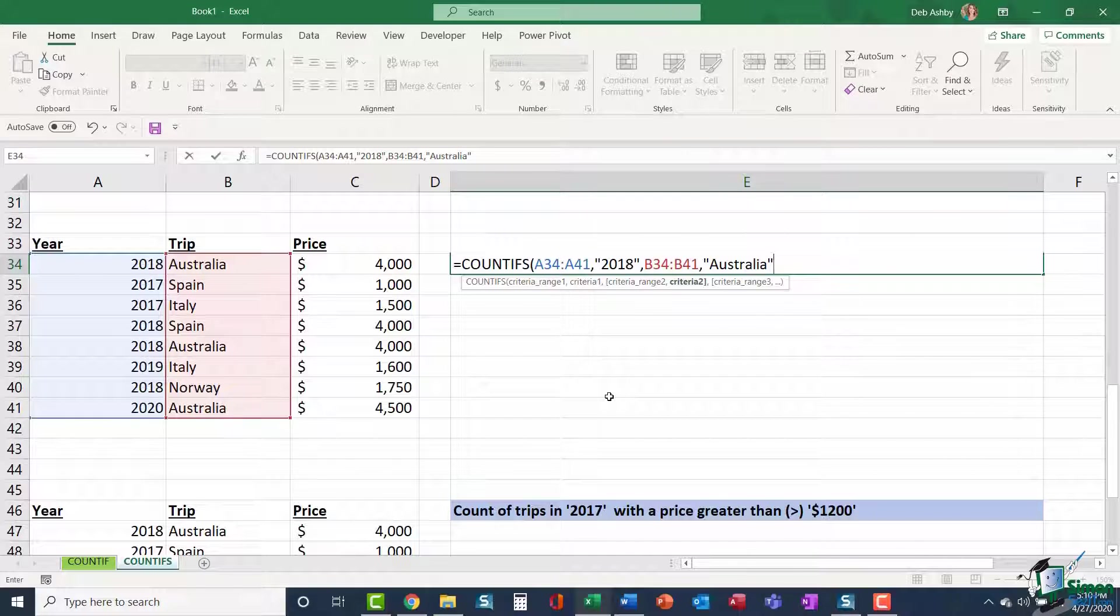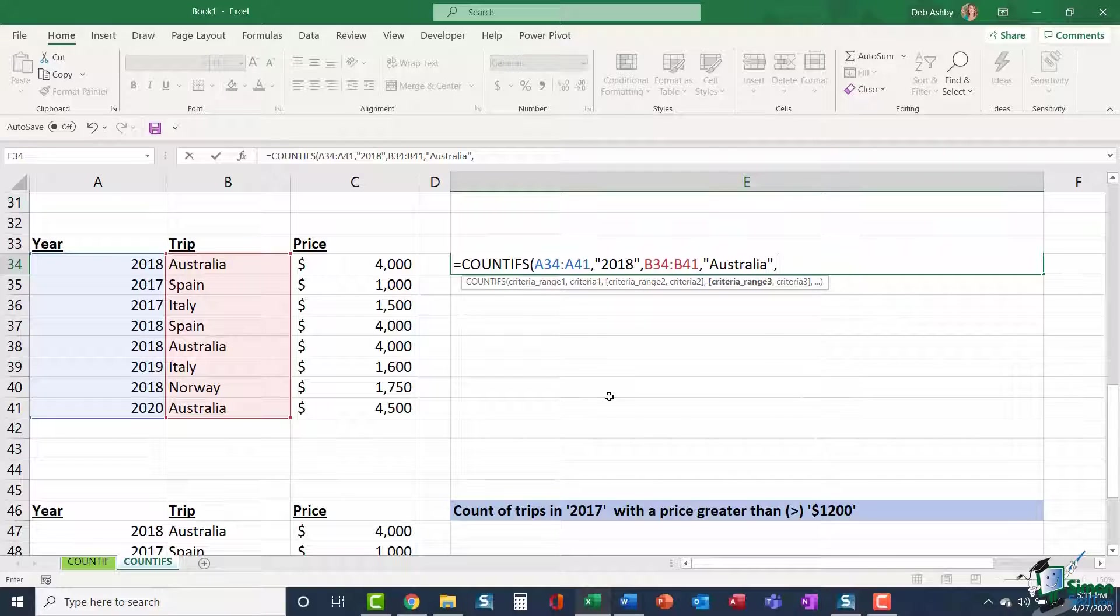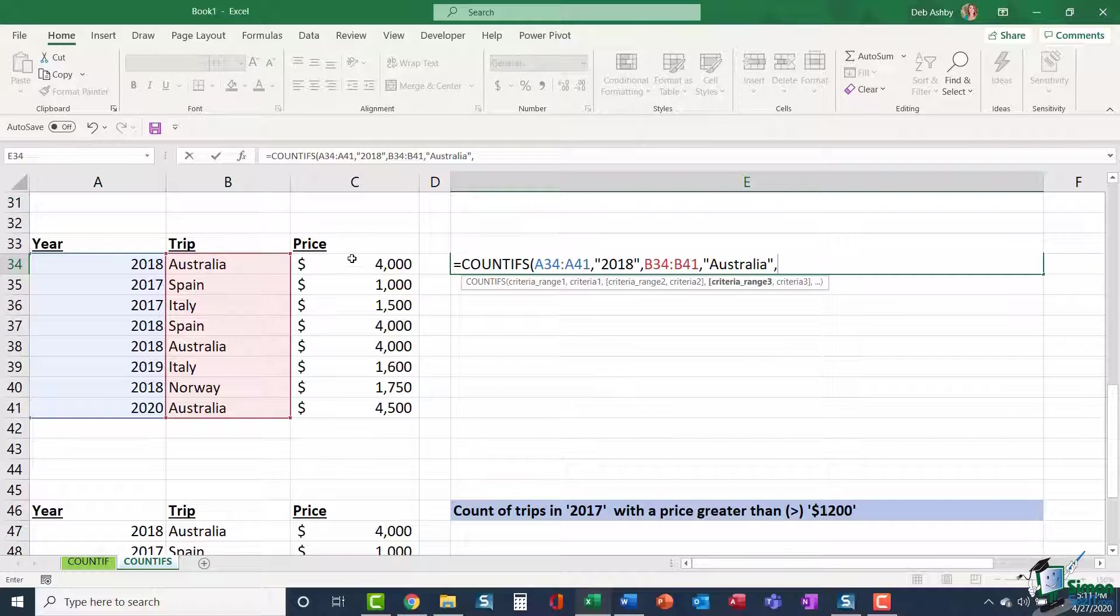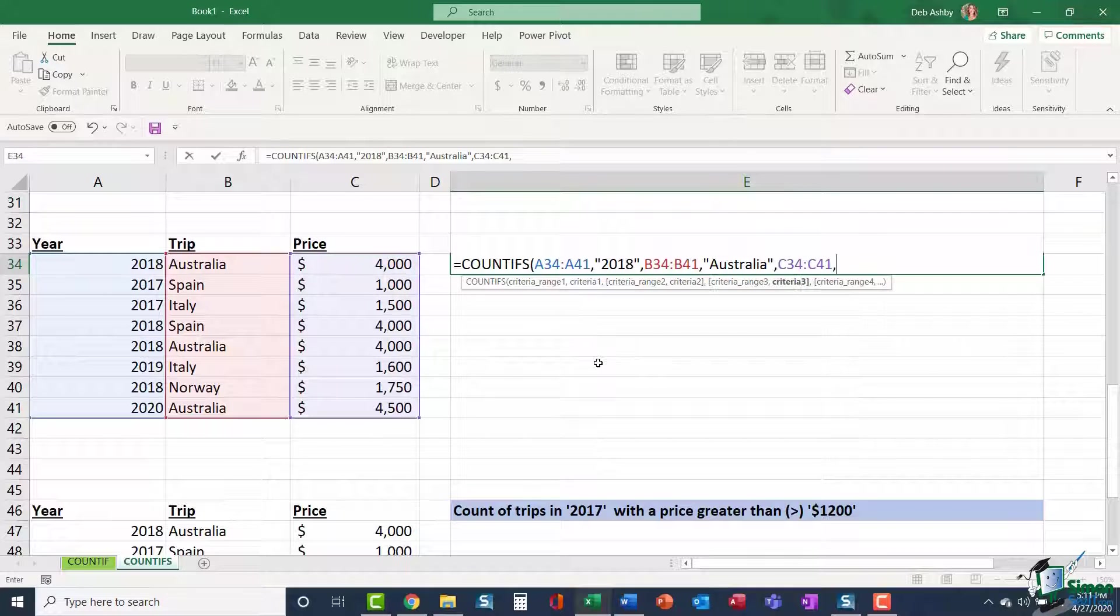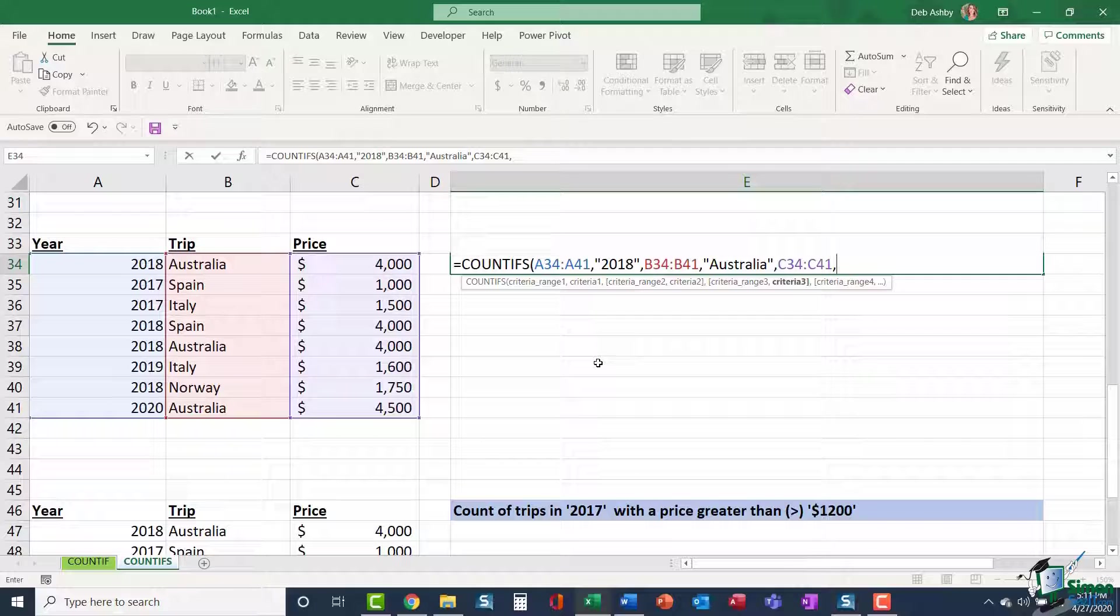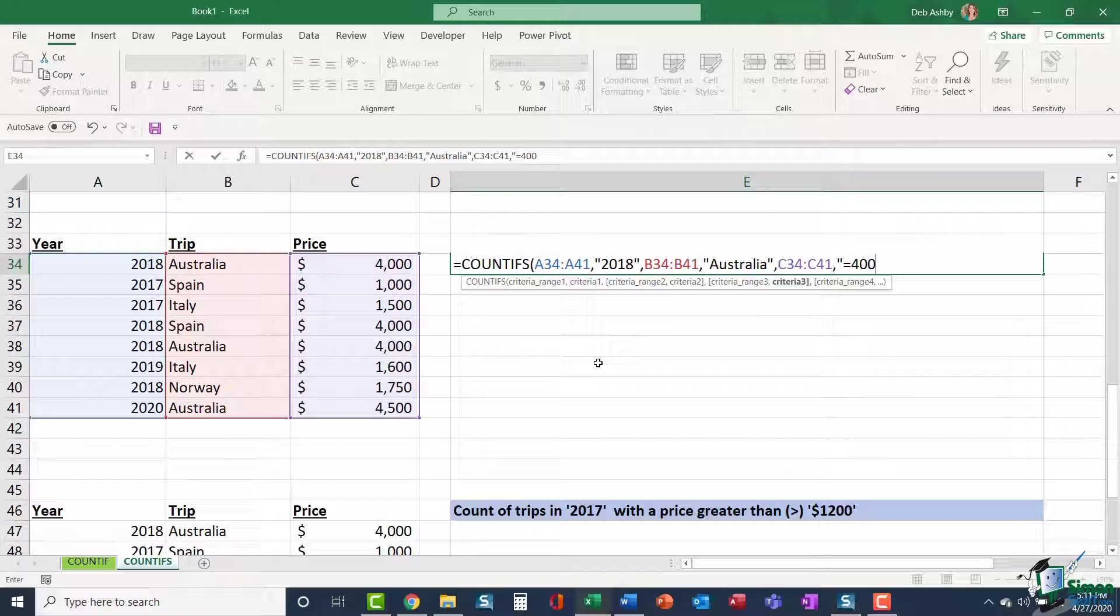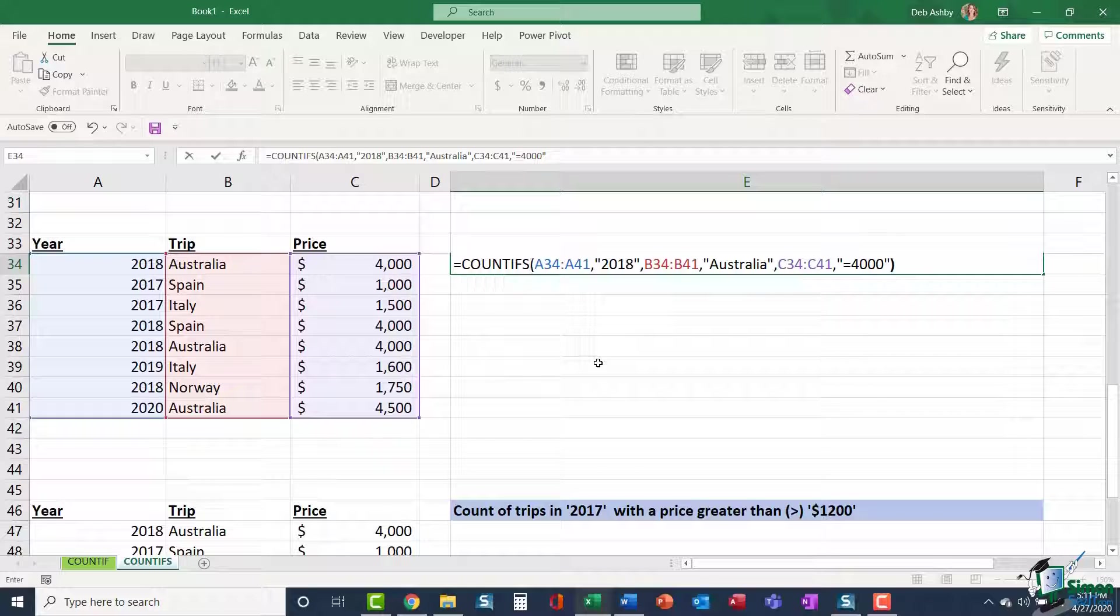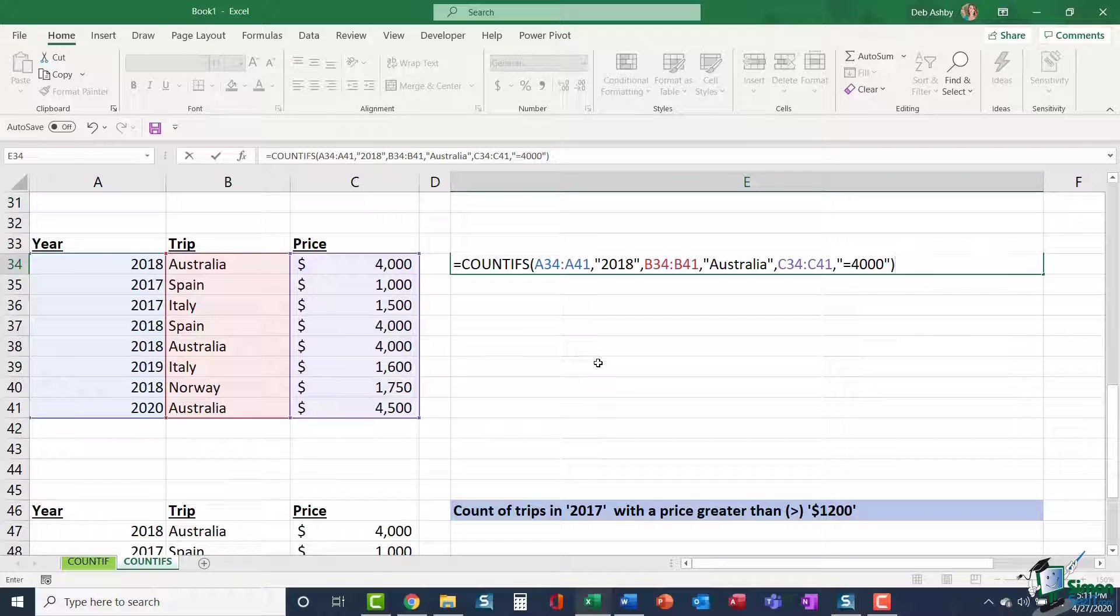I'm going to add a third criteria range because I want all trips that are equal to the price of $4,000. So I'm going to select my price range, comma. And this time I'm going to use a logical operator and I'm going to say trips that are equal to $4,000. Close my quote marks and close my brackets. So in this example, I'm using three range and criteria pairings to get my answer.